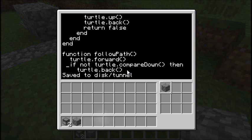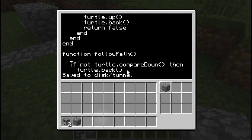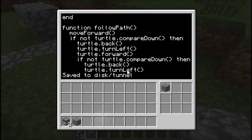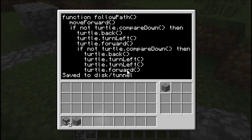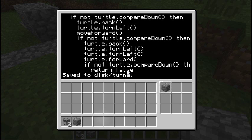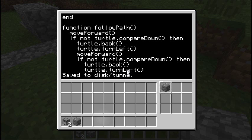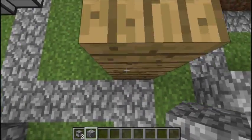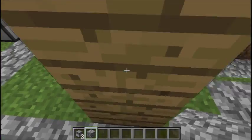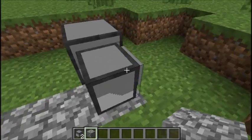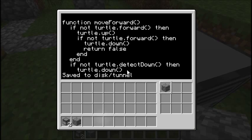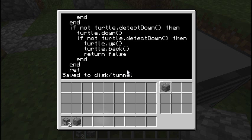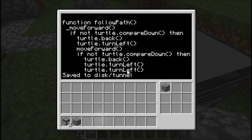Now we have to use this for all instances where we've moved forward — all the turtle.forward calls have to be replaced with moveForward. But is that enough? No, because with compareDown, if we fail to move forward, the turtle moves back to its state, compareDown returns true, and it still thinks it can keep moving even though something's in the way. We have to use the return state of moveForward to tell us that's gone wrong. So we're going to add a new variable: local moved = moveForward().